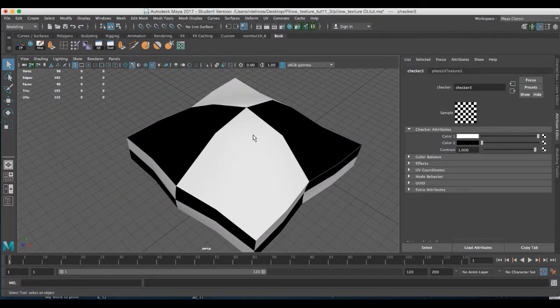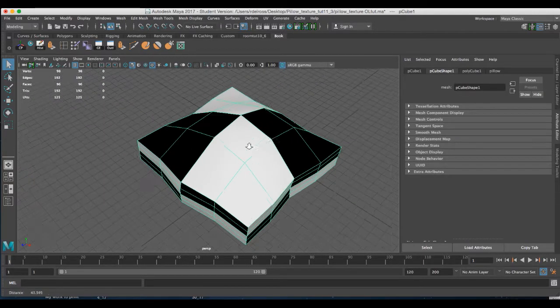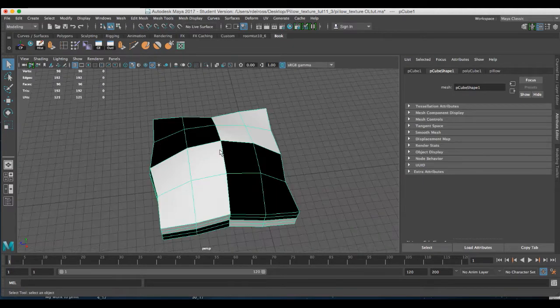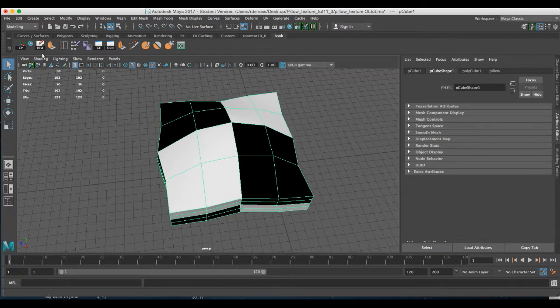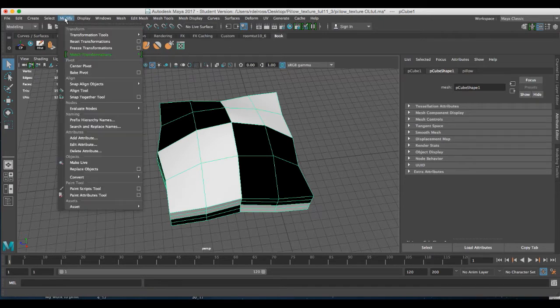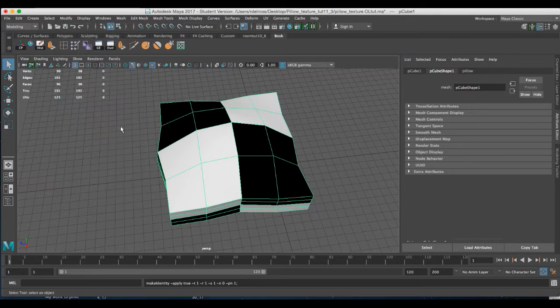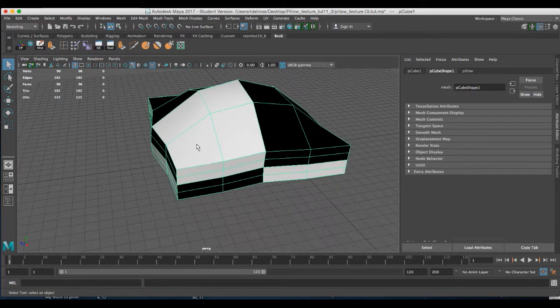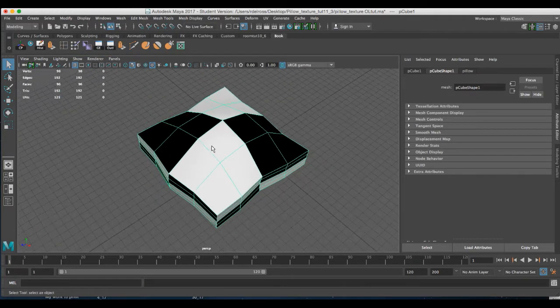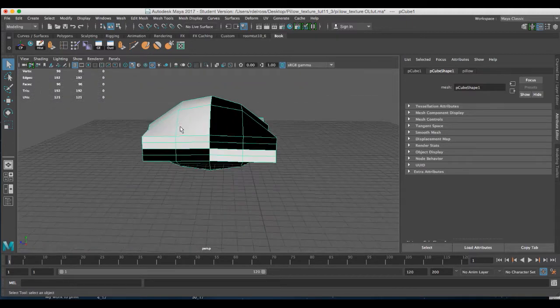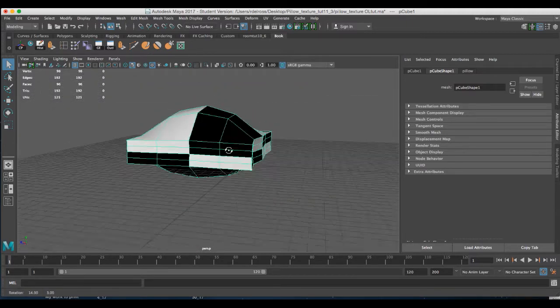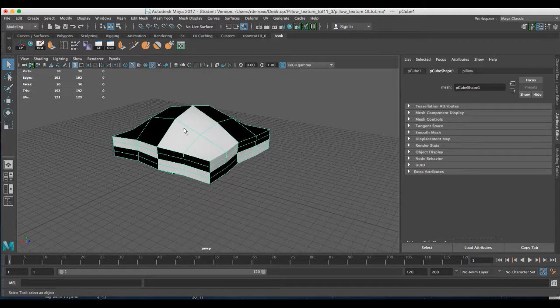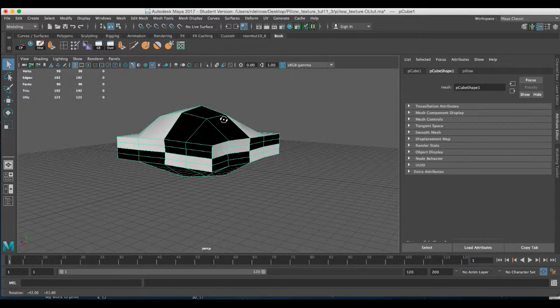Now there are two things you want to remember once you've made the model and you've applied that default checker pattern. First thing is to delete the history and second, very important, go to modify and choose freeze transforms. This will make sure that when we use the automatic mapping function it keeps our texture UV maps proportional to the shapes of the rectangles that comprise this.